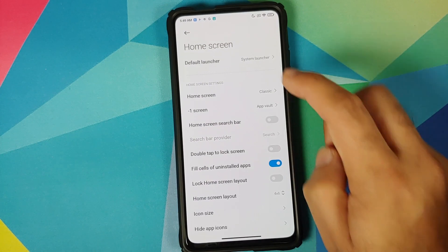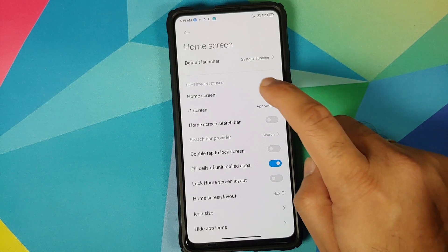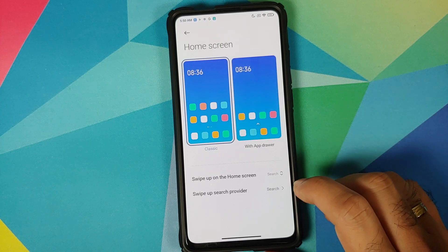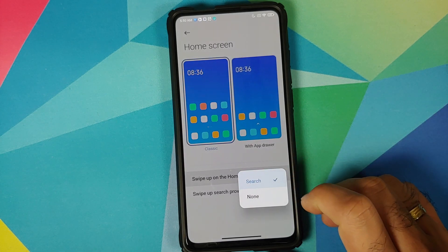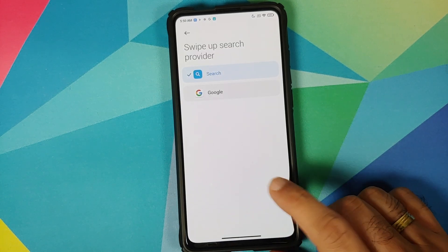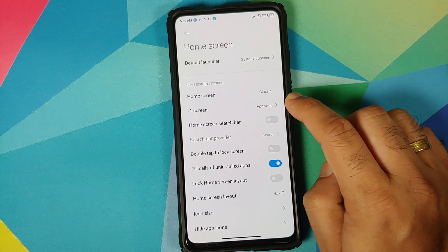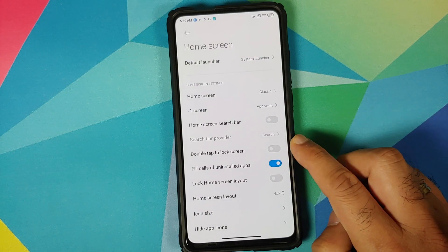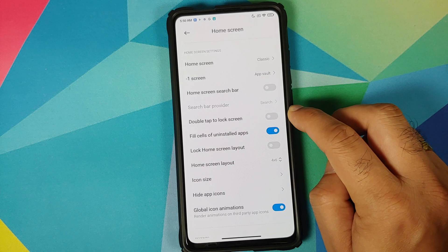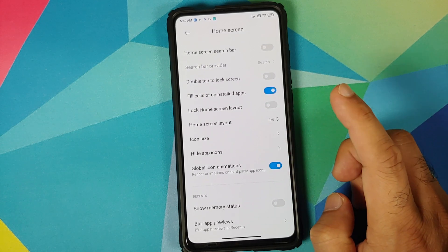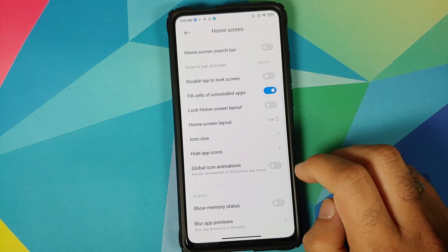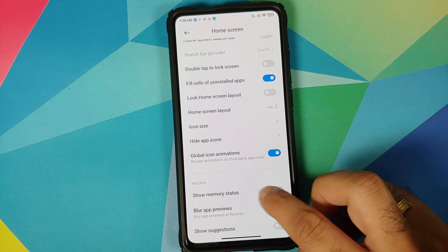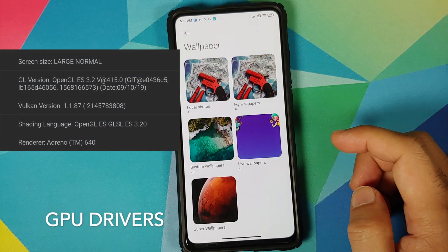Moving to Home Screen, you get the new system launcher — MIUI Launcher 4.18 or above — with a new UI. You can configure swipe-up on home screen, choose your search provider, and toggle the Minus One screen for Google Feed instead of App Vault. There is also double tap on the lock screen, and Global Icon Animations, which when enabled renders animations for third-party app icons as well.